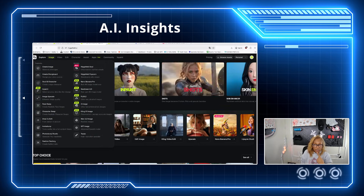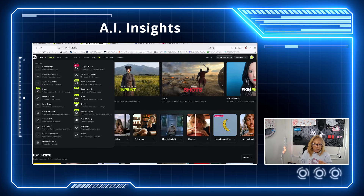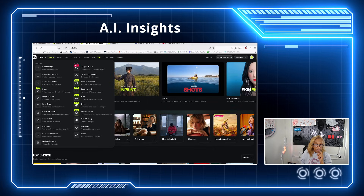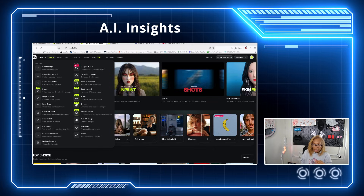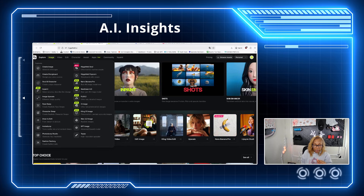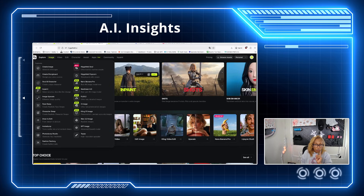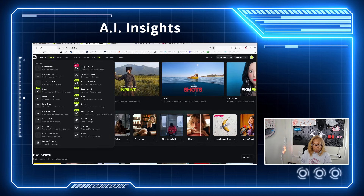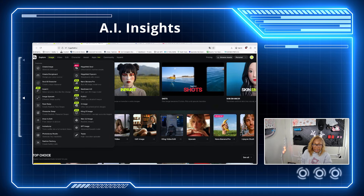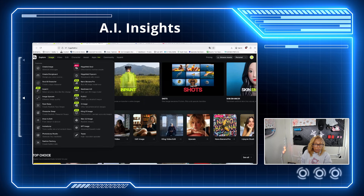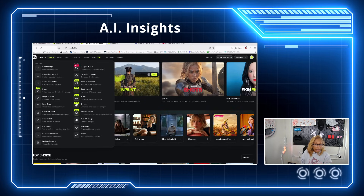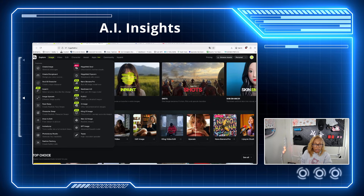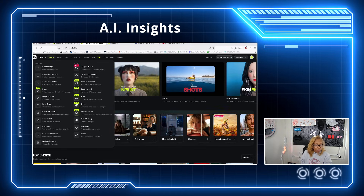You can do images, and under images they have different models. You can see Cling, one image, Image Flux point two, Seed Dream 4.5, the Nano Banana Pro, Higgsville Popcorn, and then the best is Higgsville Soul. Those are all the different models on there. I'm telling you, it's amazing.